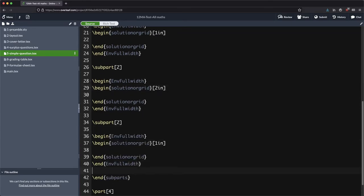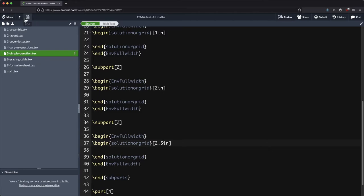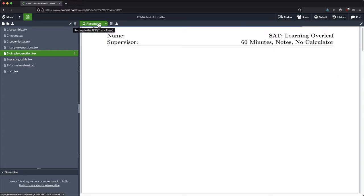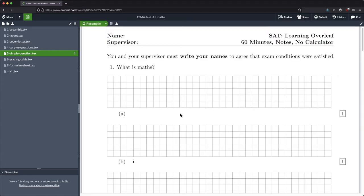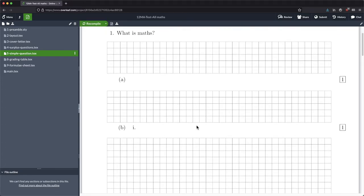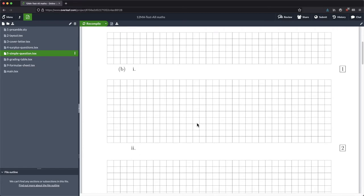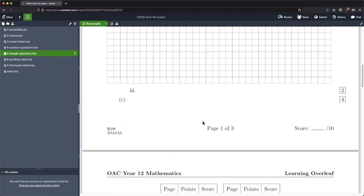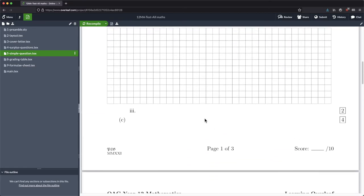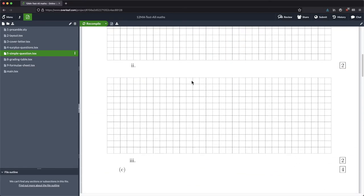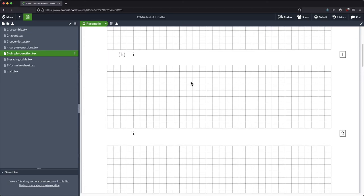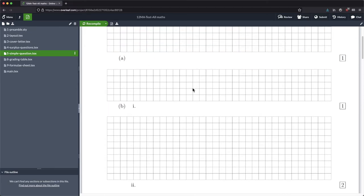Obviously not everything is one inch. Maybe that's a two inch space that you need, and maybe this is two and a half inches let's say. Now that actually is taking us, well it's pushing the grading table onto the next page.